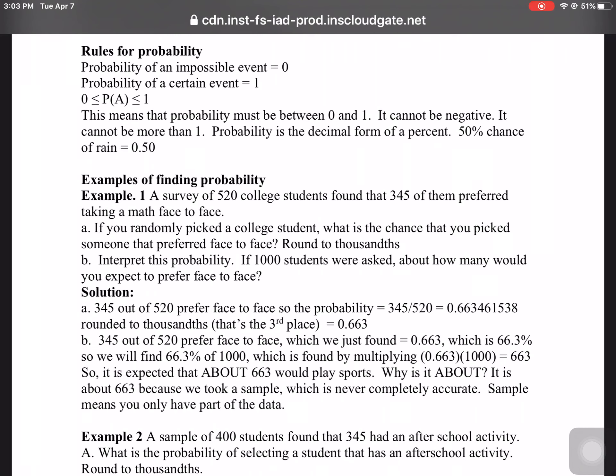Since percent has to be between zero and one hundred, when you change those to decimals, it has to be between zero and one.